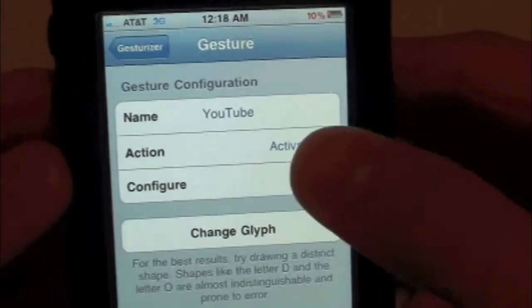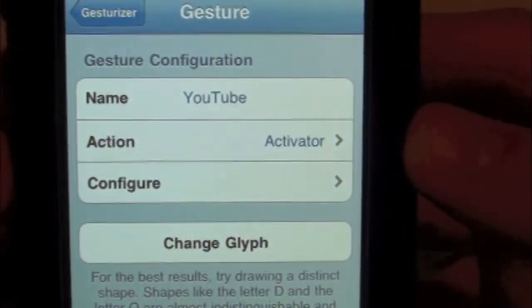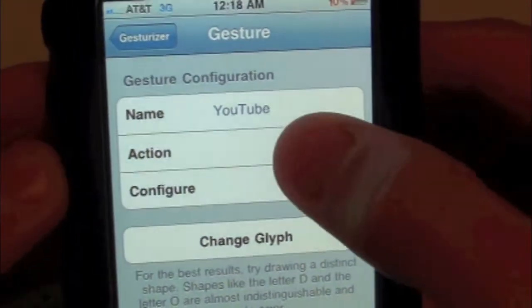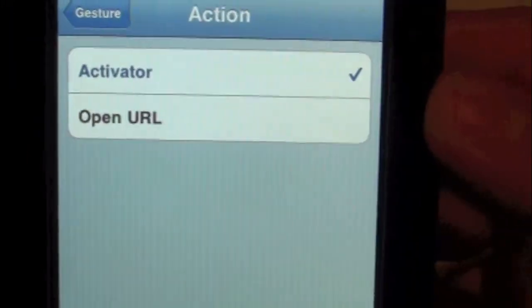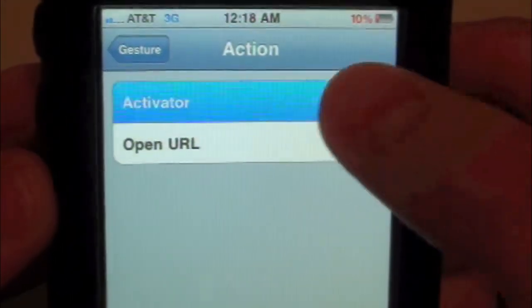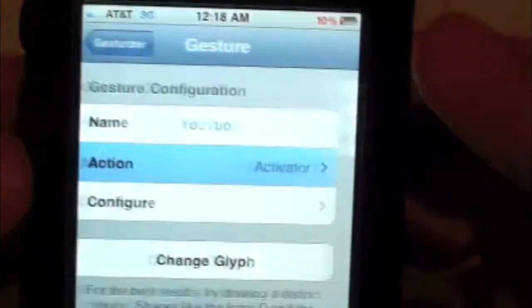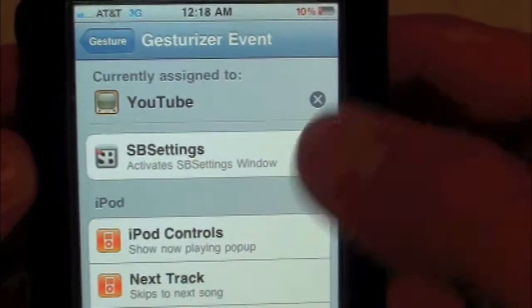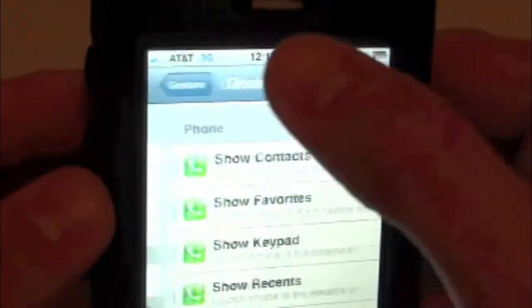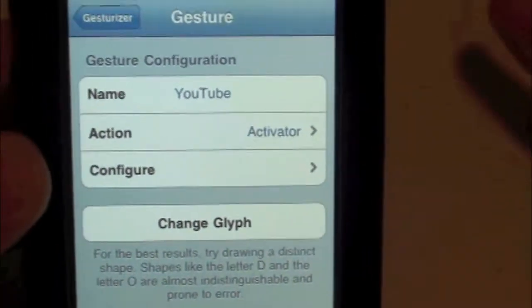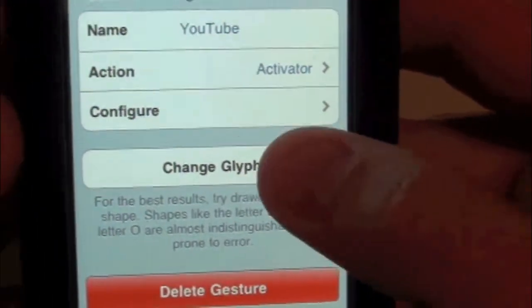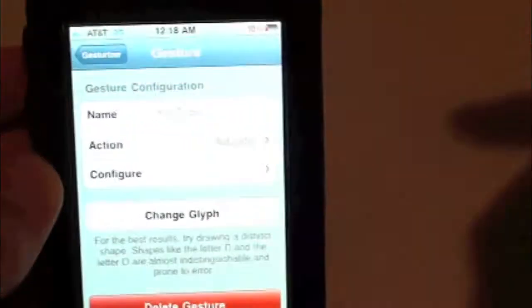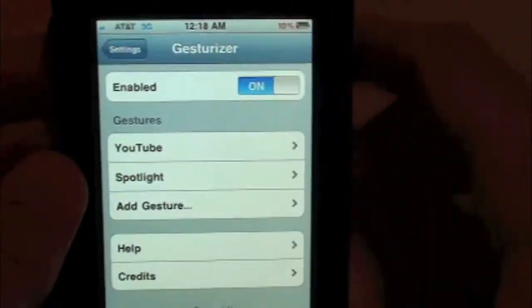Inside of here you guys can name it anything you want — right there is the name 'YouTube.' Then you have the Action. Go into Action and you can open up Activator or simply open a URL. Inside Activator there you go, then you can configure it. We have ours set to YouTube. You also have the Change Glyph option so you can make your own pattern — just make a Y and there you go.